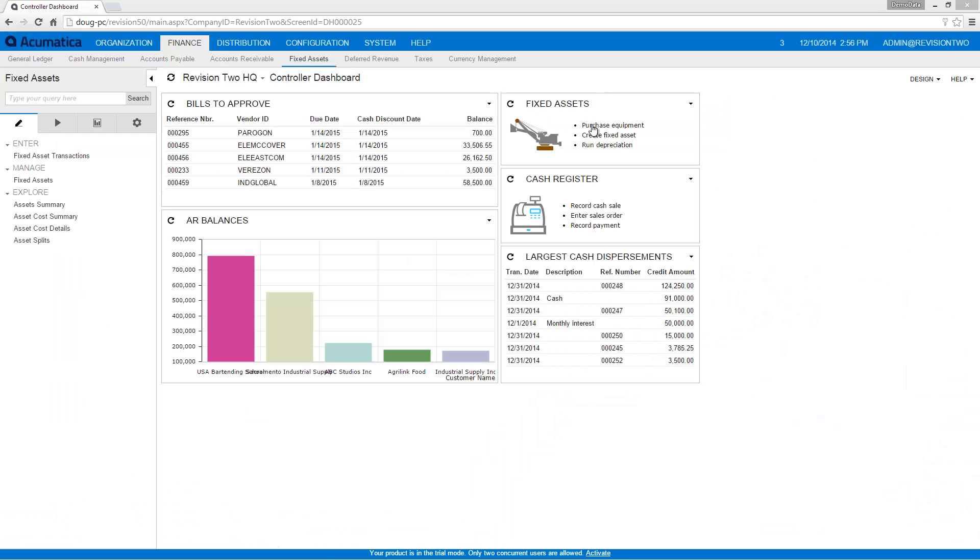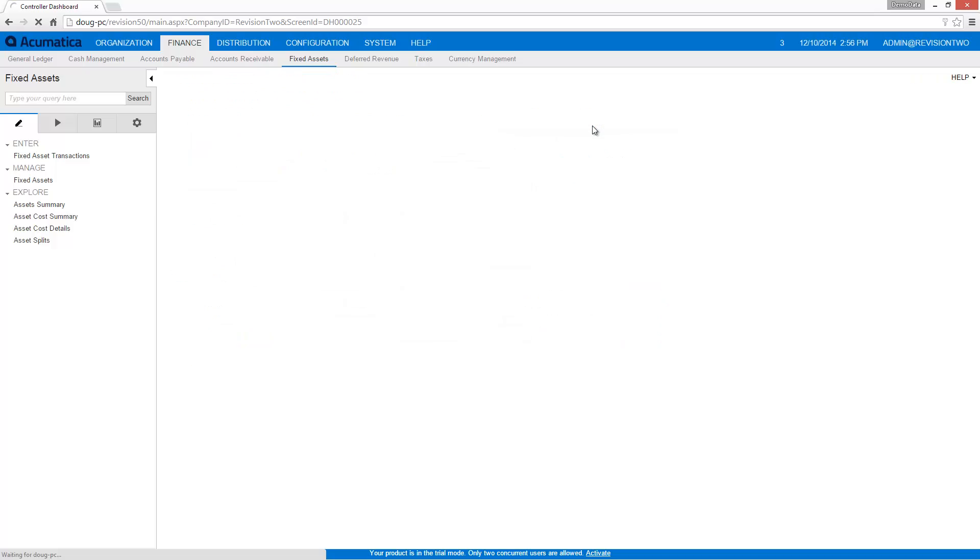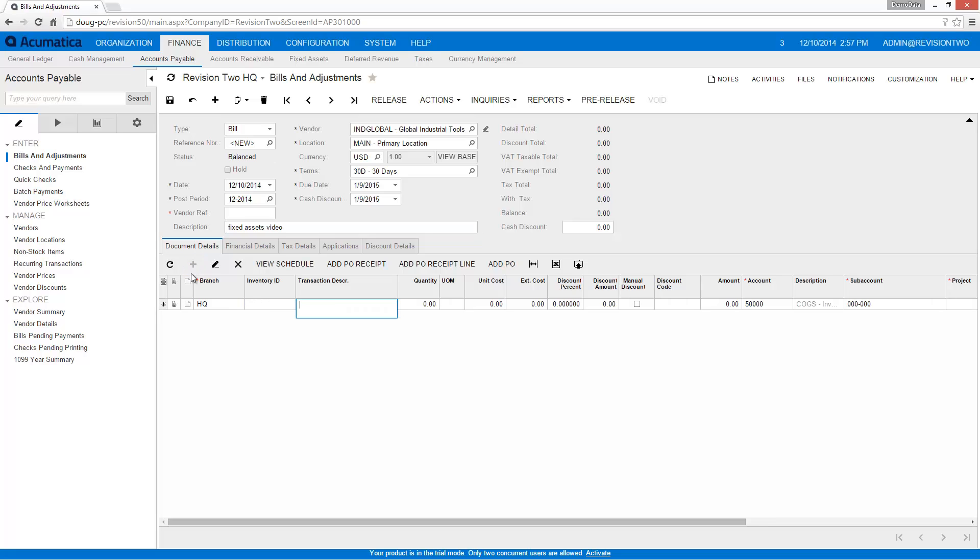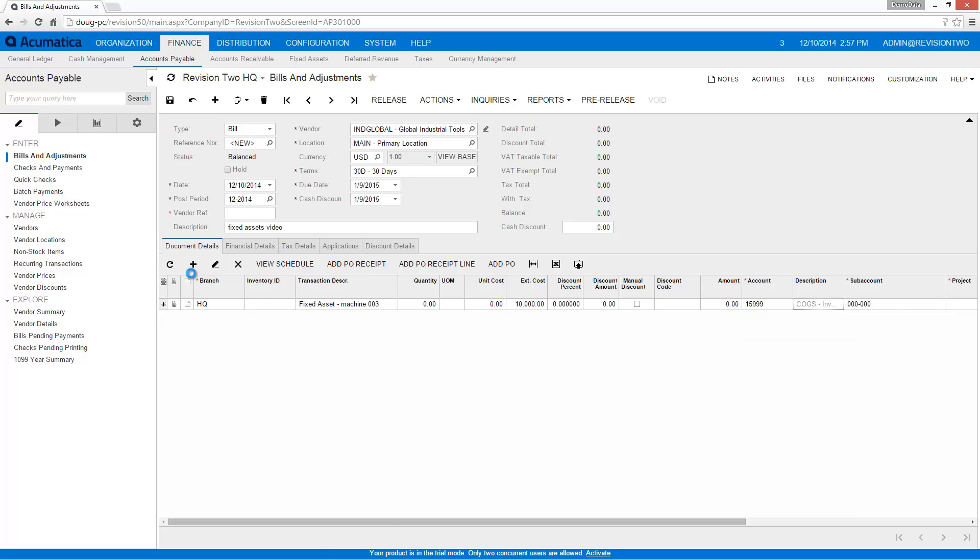I can purchase a fixed asset from the Purchase Order module or the Accounts Payable module. During the purchasing process, I can change the account to the Fixed Asset Accrual account to simplify the task of converting to a fixed asset.